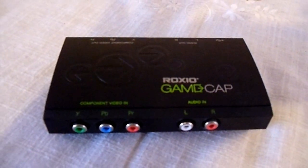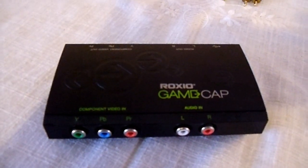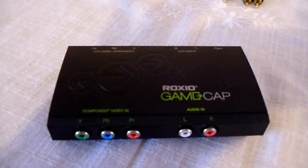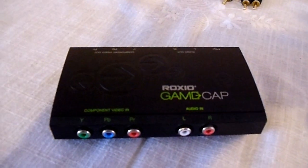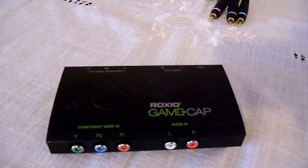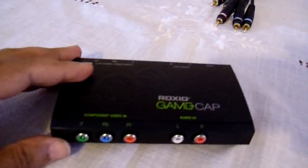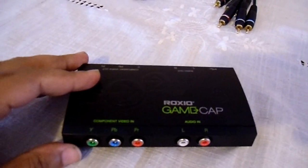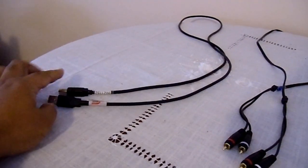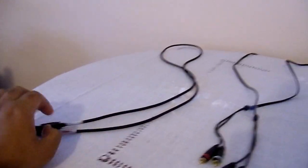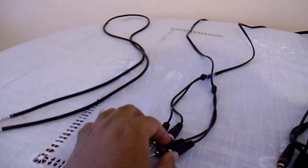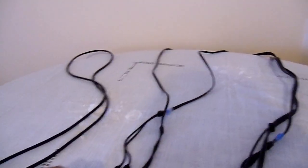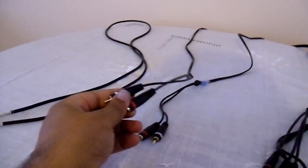Hi, I've been requested to do a tutorial on how to set up the ROXIO GameCap. So here it is.